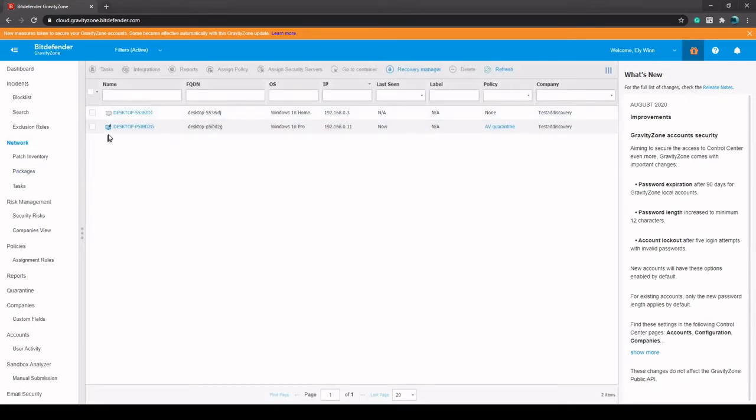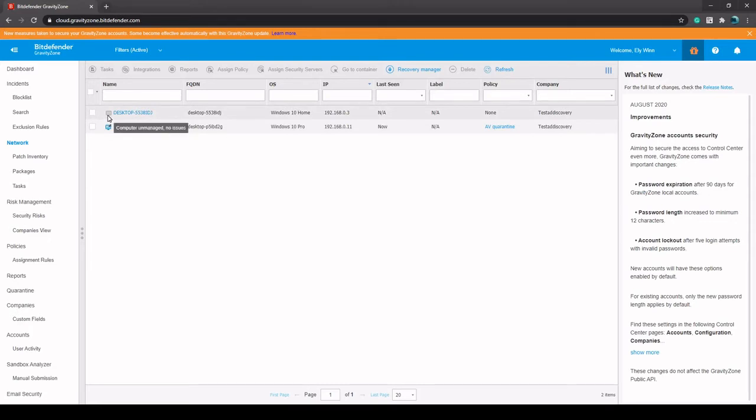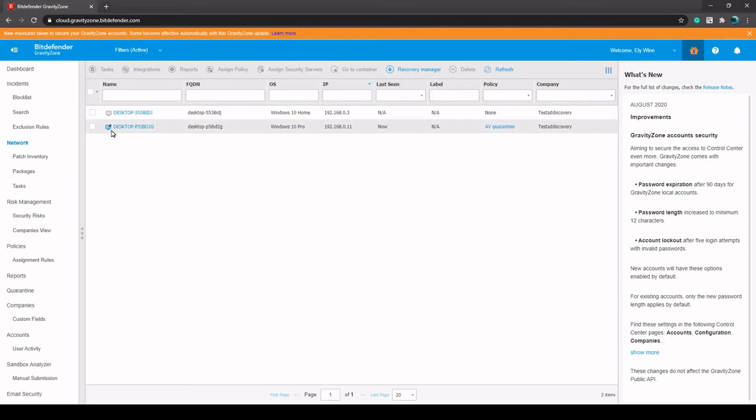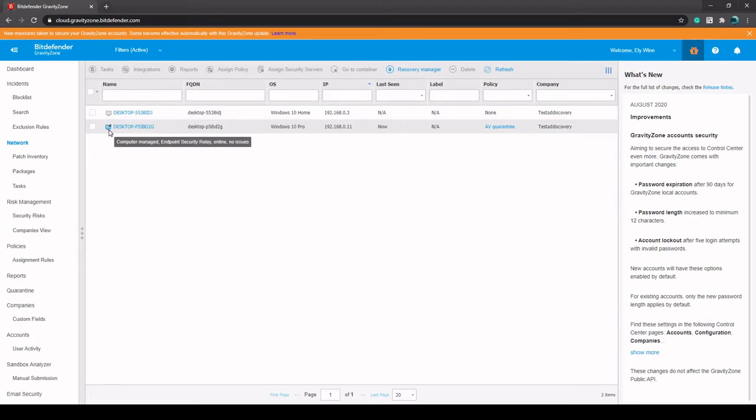So the endpoints will show up as a blank screen, a little gray blank screen here when nothing's installed on it but it's detected on the network. And as soon as you install a relay, it's going to run a network discovery. The relay actually looks like this with the two lines, and the normal endpoint with GravityZone installed on it will have the little B here with the blue background.